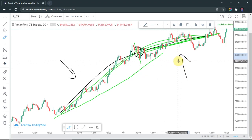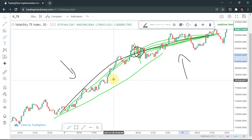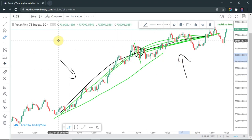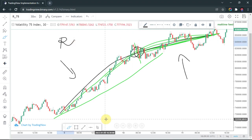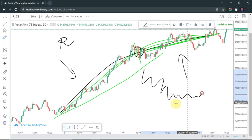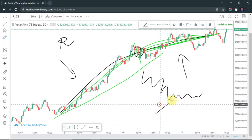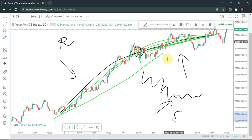Usually when a trend becomes weaker, it's not a random move — it usually becomes weaker when it is approaching some key level, which can be a level of resistance in this case. Or if the trend was moving down, it can be approaching a level of support.